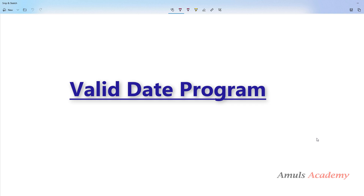Hello guys and welcome to Python programming tutorials by Amuls Academy. Today we will write a program to check whether an entered date is valid or not. So without talking much, let's begin with the program.